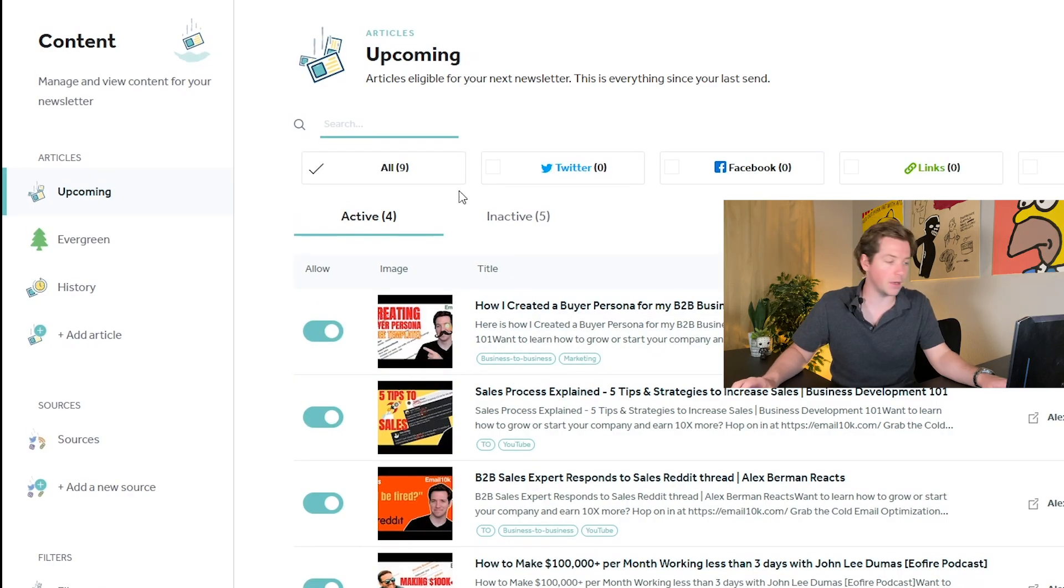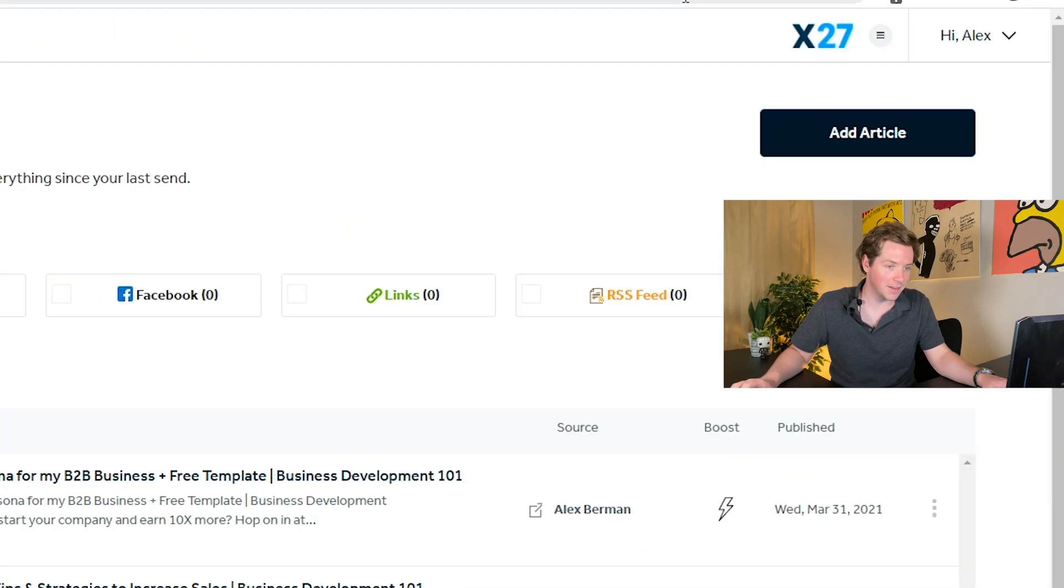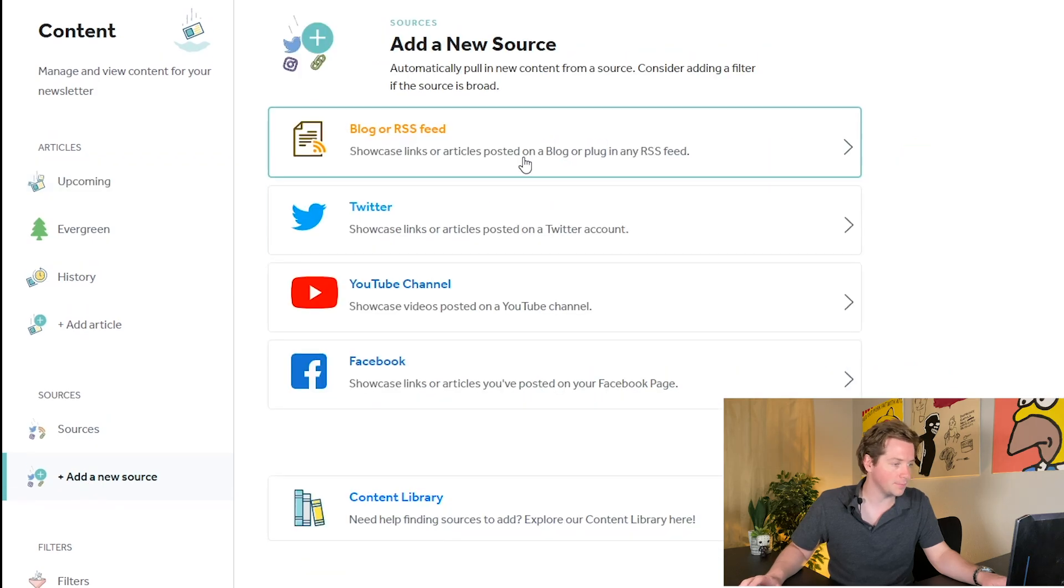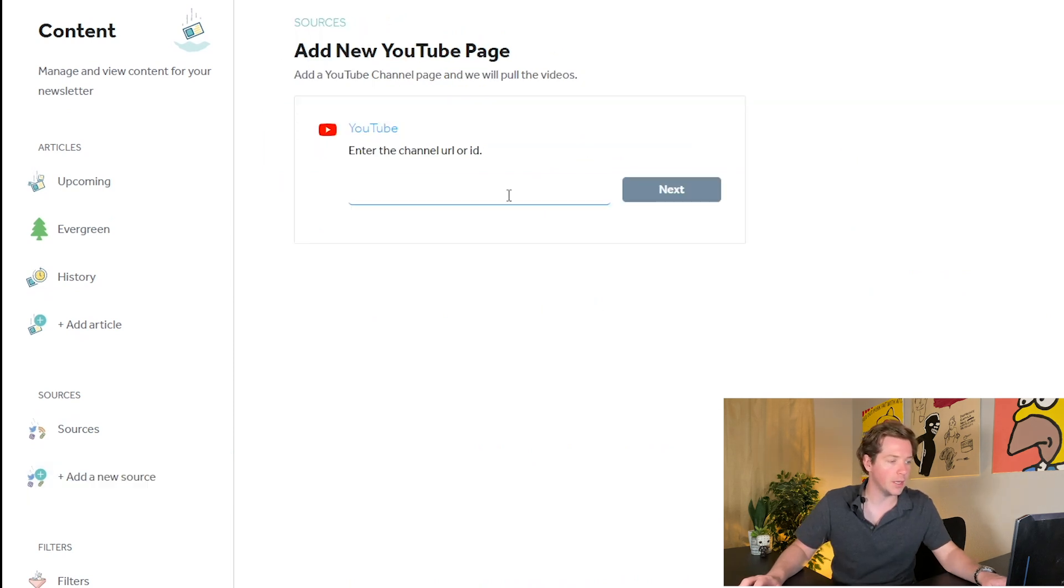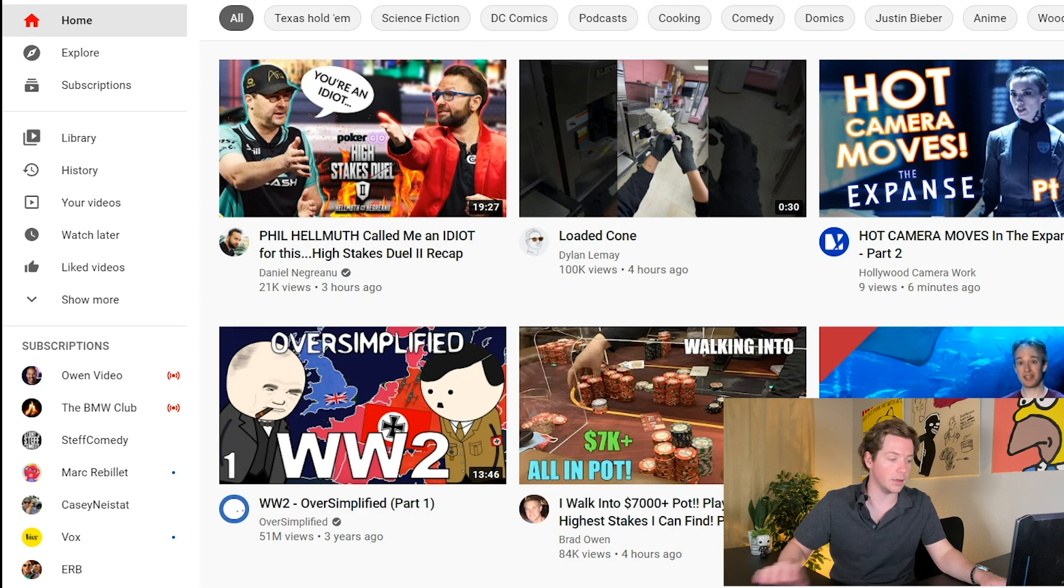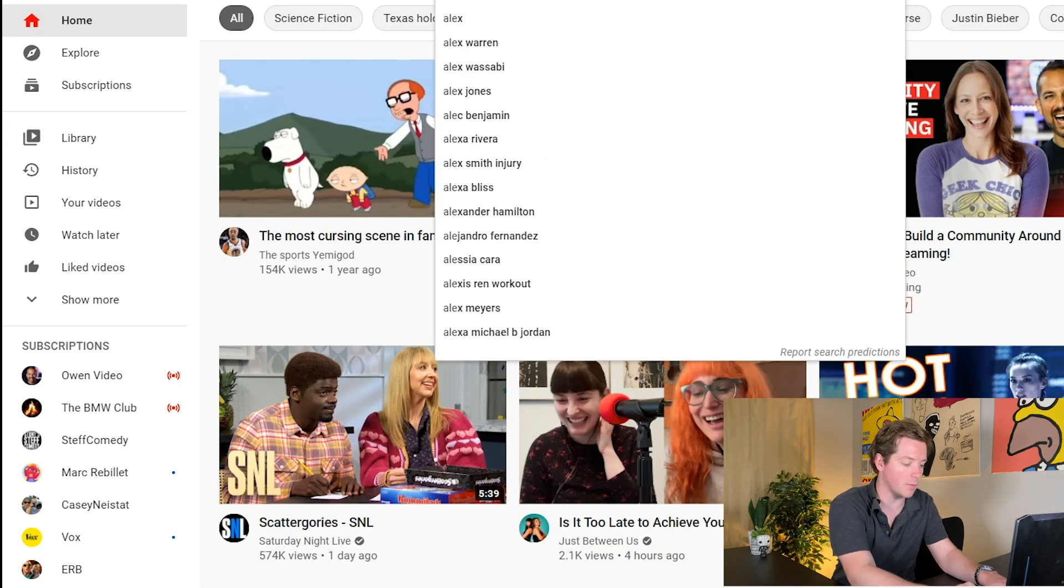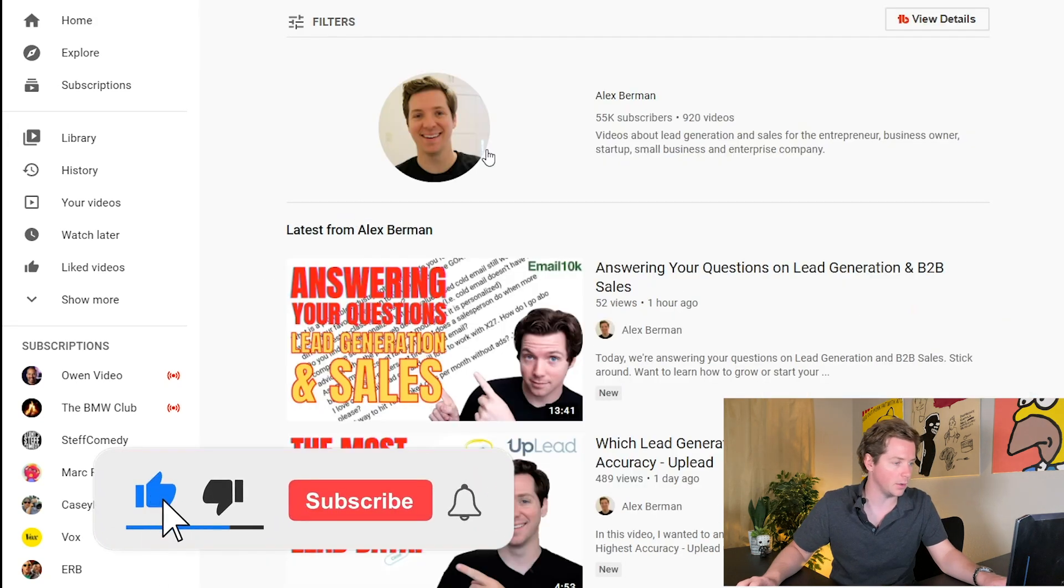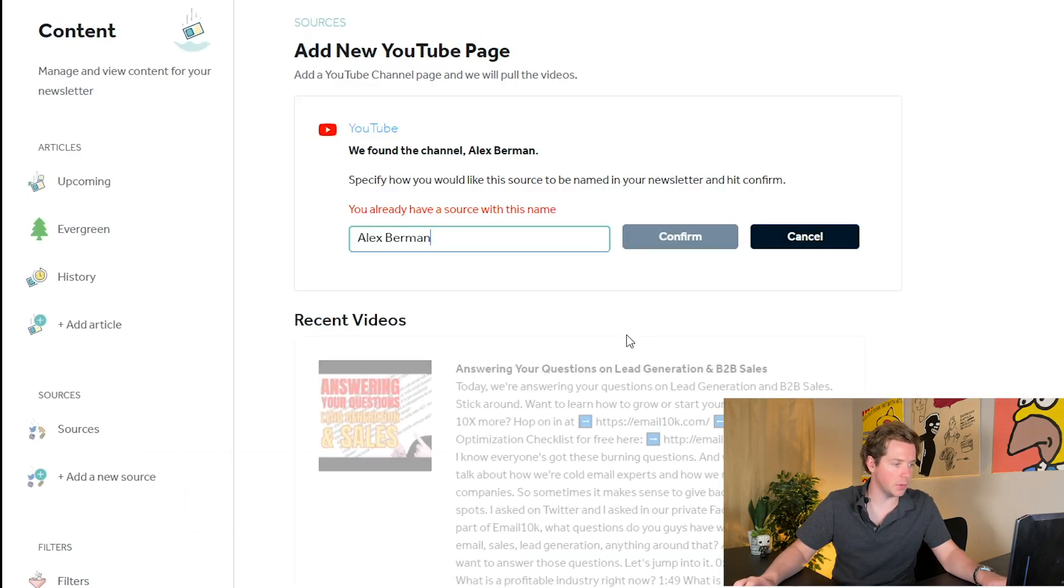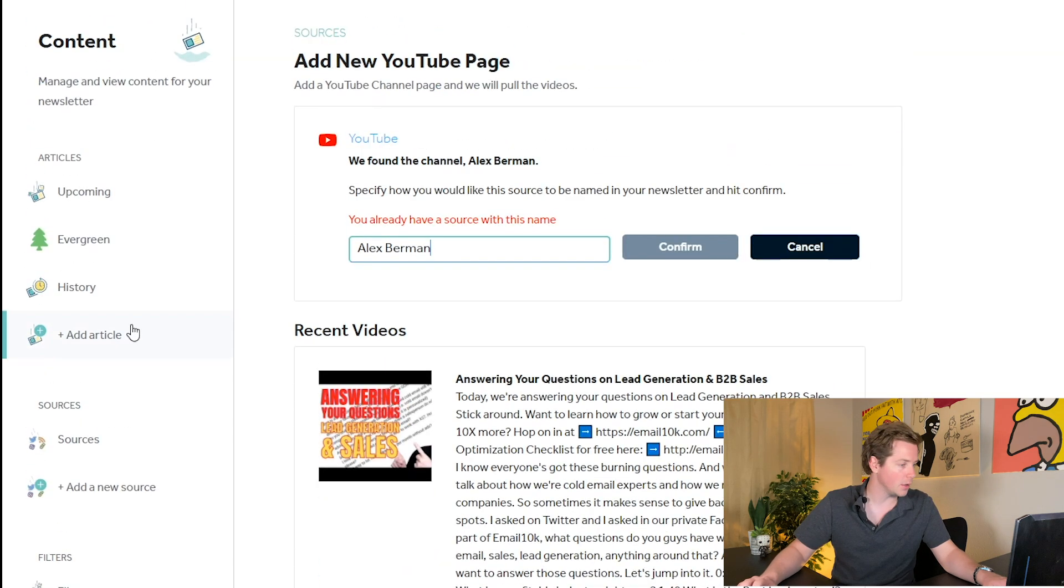So all you do on the Rasa dashboard, first by the way, look at this X27 logo, I like that, it's up there, that's cool. So you go to add new source and you can just go to blog or RSS feed, Twitter, even YouTube channel. And you can add YouTube IDs that you like, basically any sort of feed that you think your audience is going to like or even add your own. So let's start by adding the Alex Berman channel here. So you start by adding the YouTube channel ID and it pulls the source in.